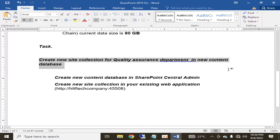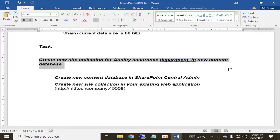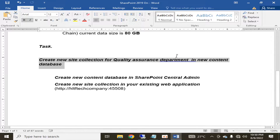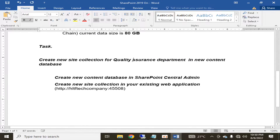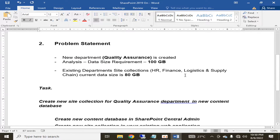Hello friends, welcome to HLTF Tech channel. Today we have a task of creating a new site collection for our new department of quality assurance in a new content database.